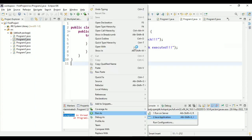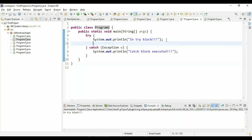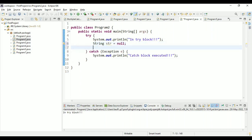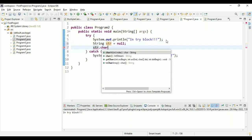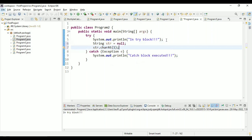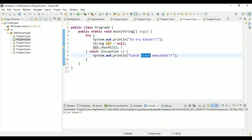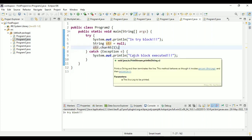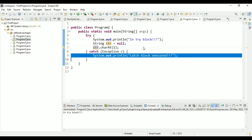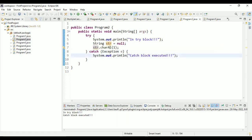Now we introduce an exception. We set String str = null and then try to get the first character of the string, which is null. The try block executes, but at line number seven there will be a NullPointerException. The catch block is then executed because we raised an exception from the try block. Running the program, it prints 'in try block' and then goes to the catch block due to the NullPointerException at line seven.